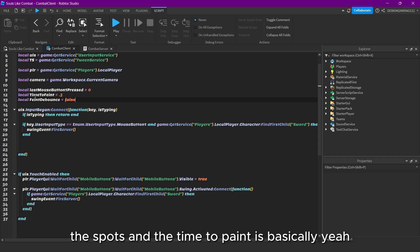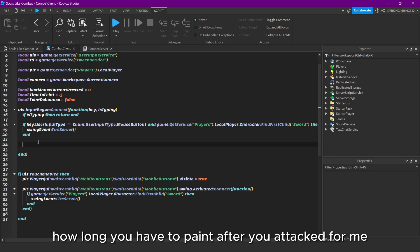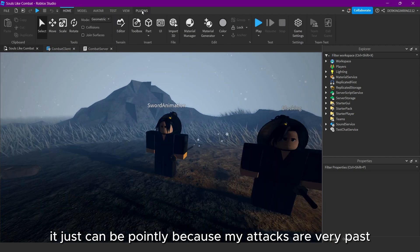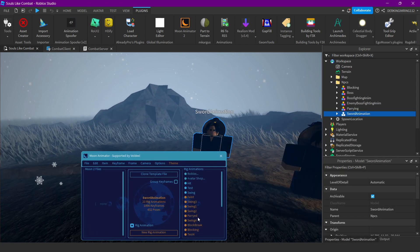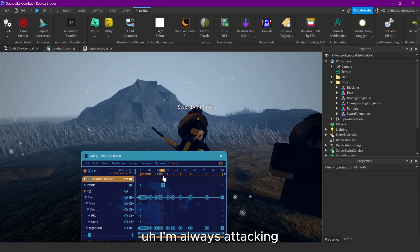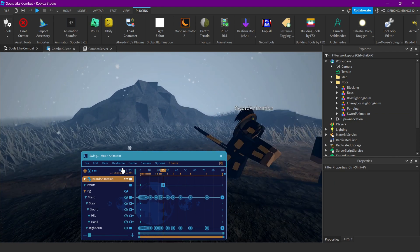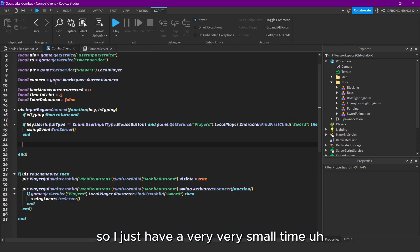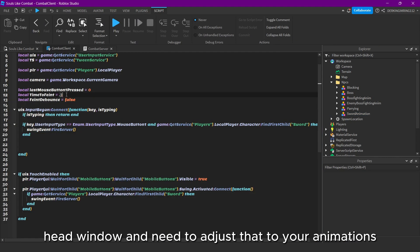The timeToPaint is basically how long you have to feint after you attacked. For me it can't be very long because my attacks are very fast — I'm always attacking very early. So I just have a very small time window. You need to adjust that to your animations.